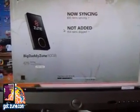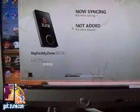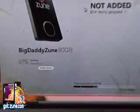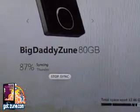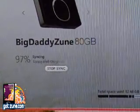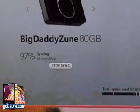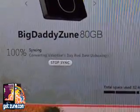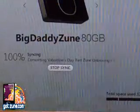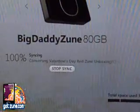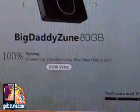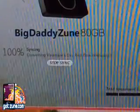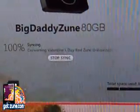And it's syncing right now. Let's see if it will automatically pick it up — I put the file into the folder that has all my videos, and I have syncing and converting Valentine's Day Red Zune unboxing. So it's working right now.